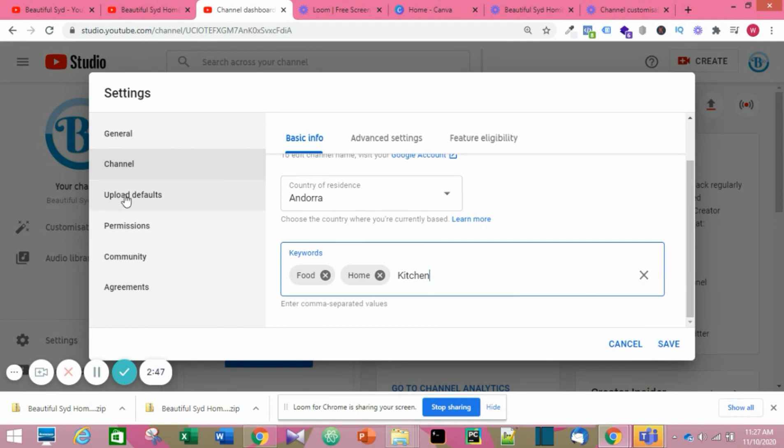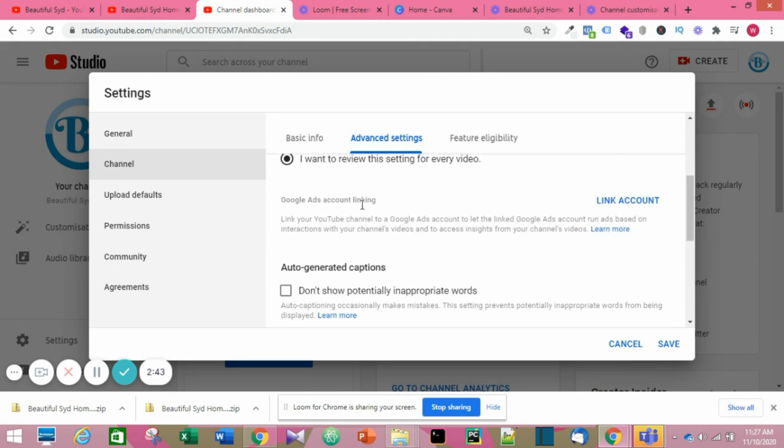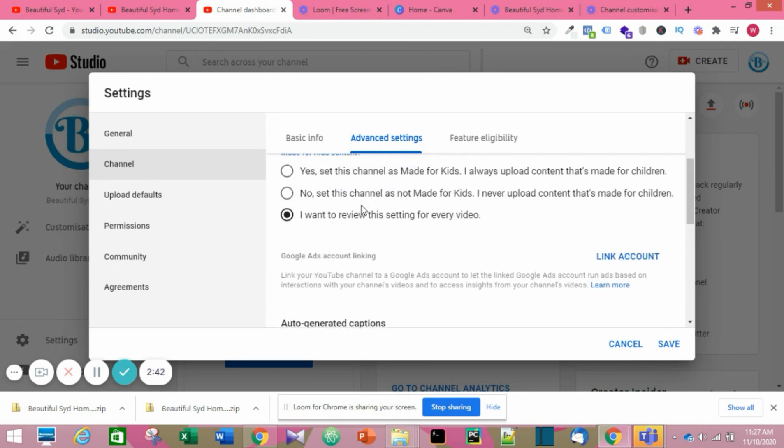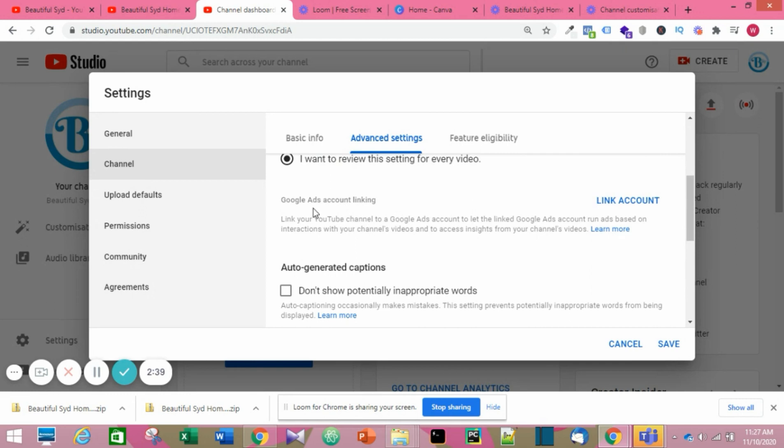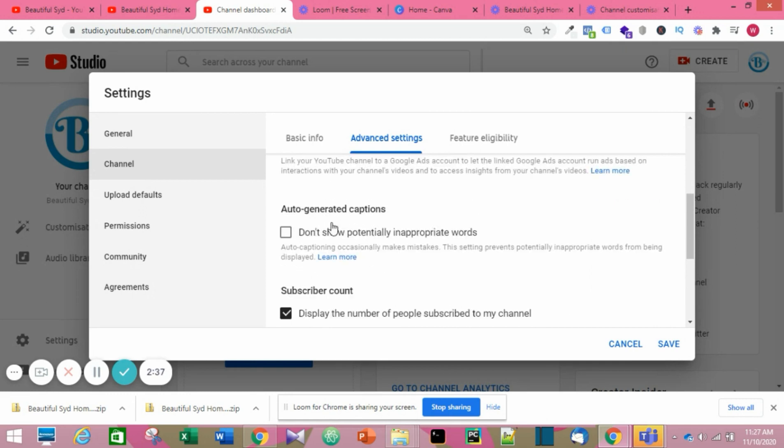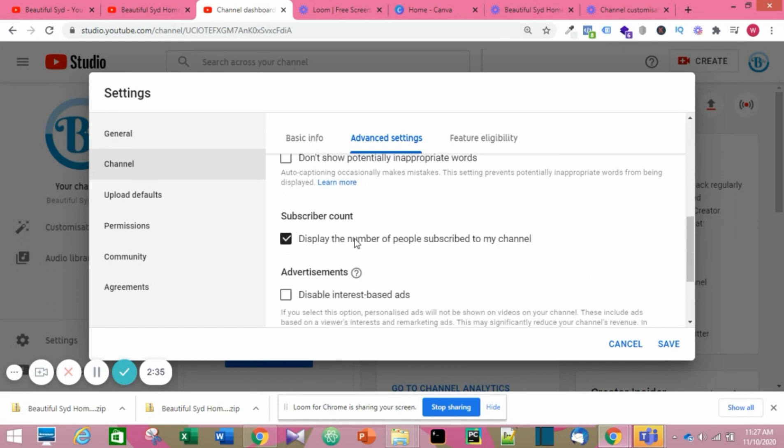You can also check out the Advanced Settings. You want to review the option of if it's for kids or not for kids. You can choose to display your number of subscribers or not.